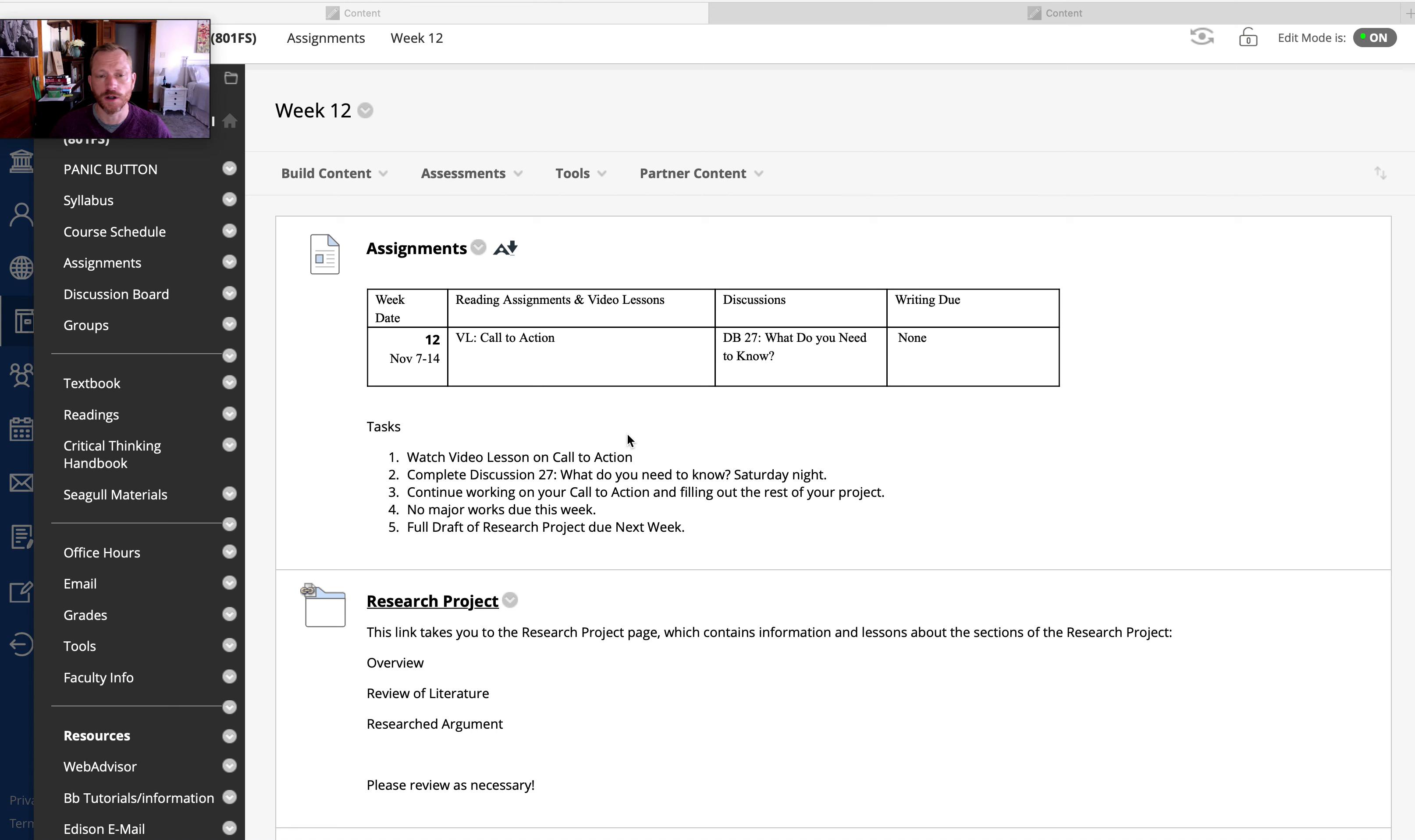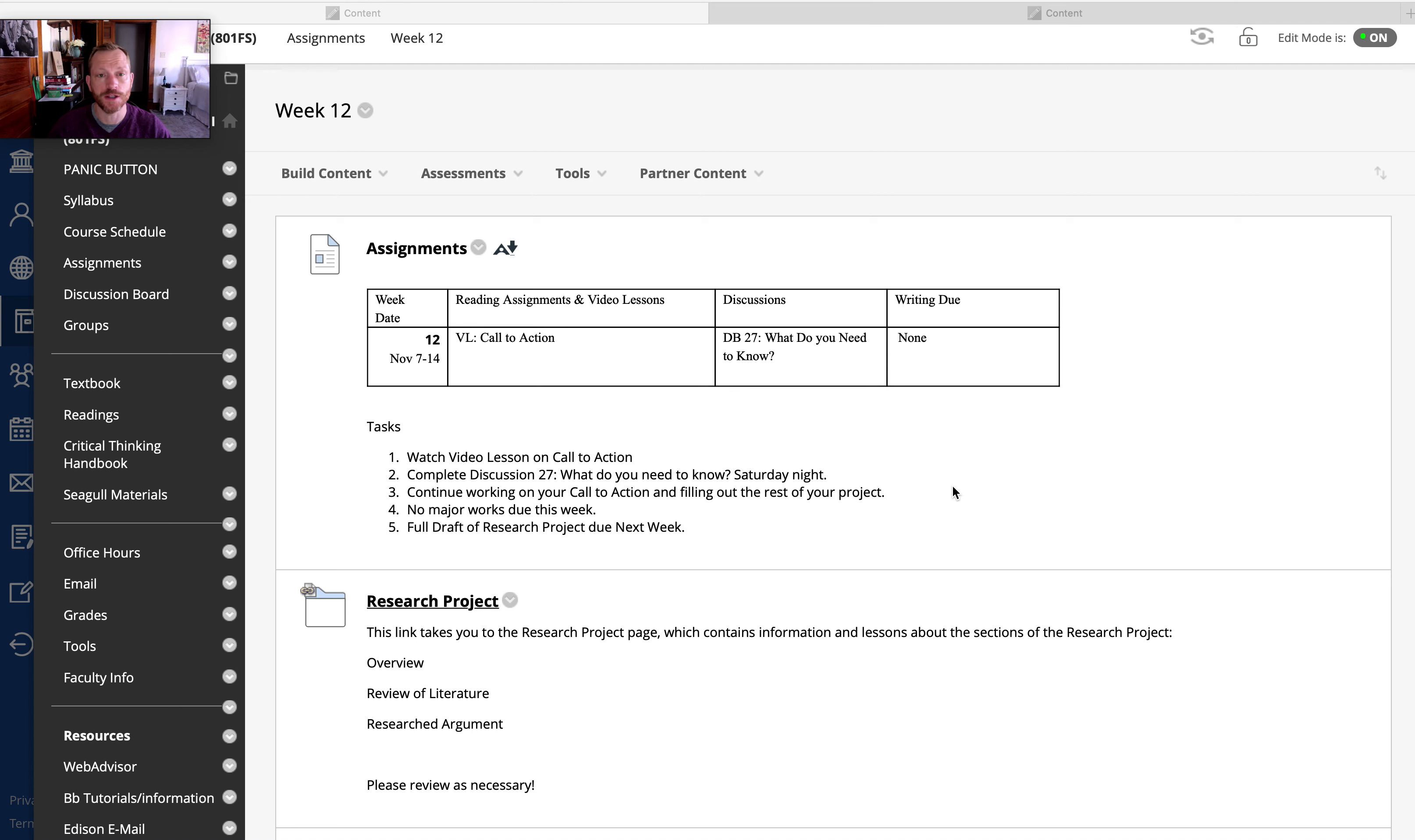We're going to start working on the call to action, but I also want you to start thinking about how we're going to start putting all this together because next week, in week 13, the full draft of your project will be due.